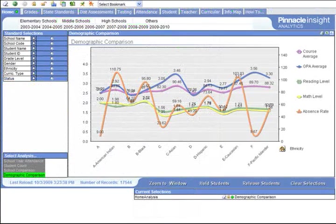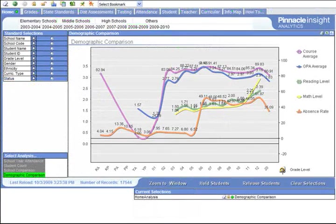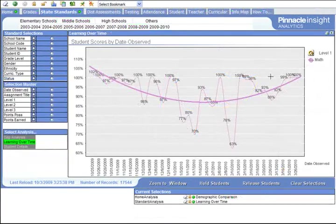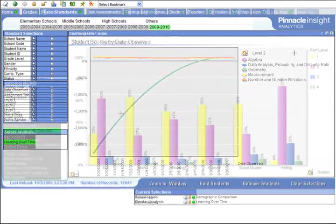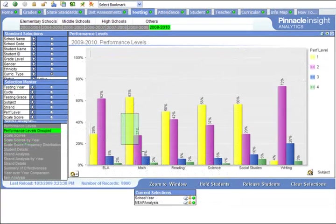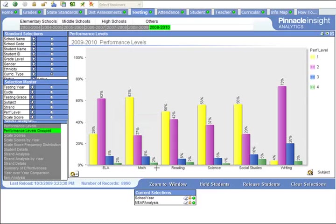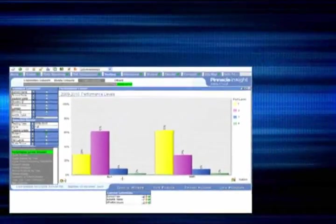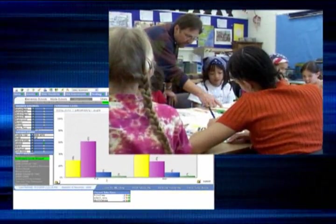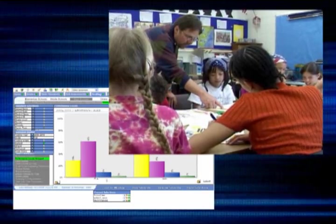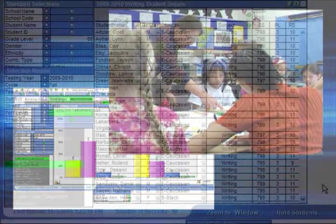Demographic data facilitates clear and accurate investigation of AYP and NCLB requirements. Once critical data has been identified, Pinnacle Insight empowers educators with features that transform the information into an actionable strategy.